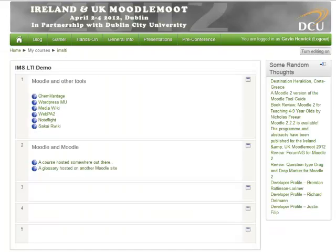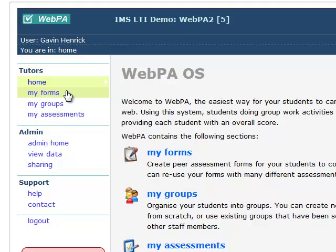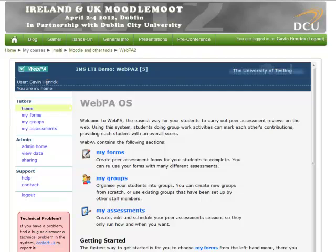The next one is connecting to WebPA. WebPA is an open source online peer assessment tool that enables every team member to recognize individual contributions to group work. Clicking on WebPA, it embeds within the site. I'm already logged in as Gavin Henrik. As a teacher, I'm able to set up forms, groups, and assessments for my students to log into WebPA — but they don't have the hassle of logging in twice. You can see the obvious advantages of having these specialist external systems implement IMS LTI rather than building custom integrations with Moodle.